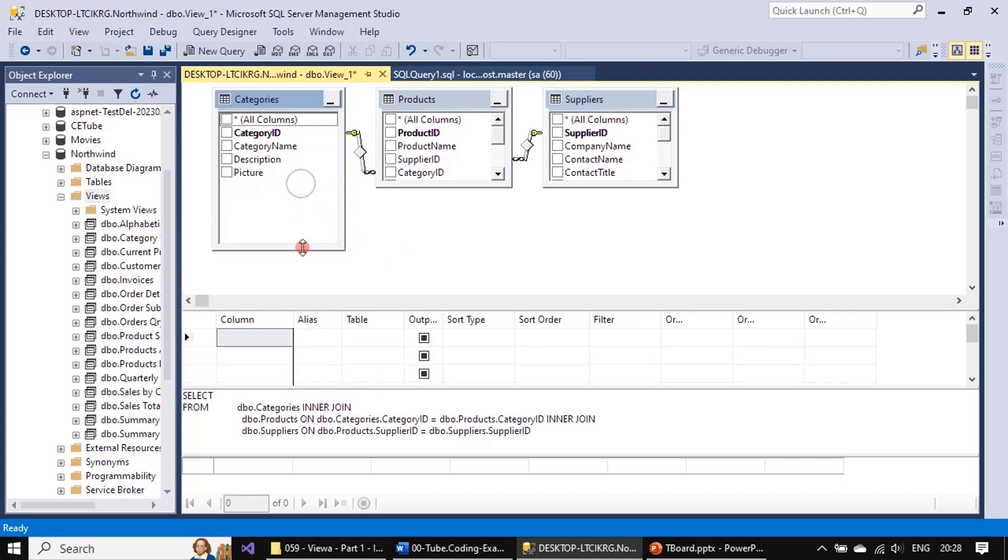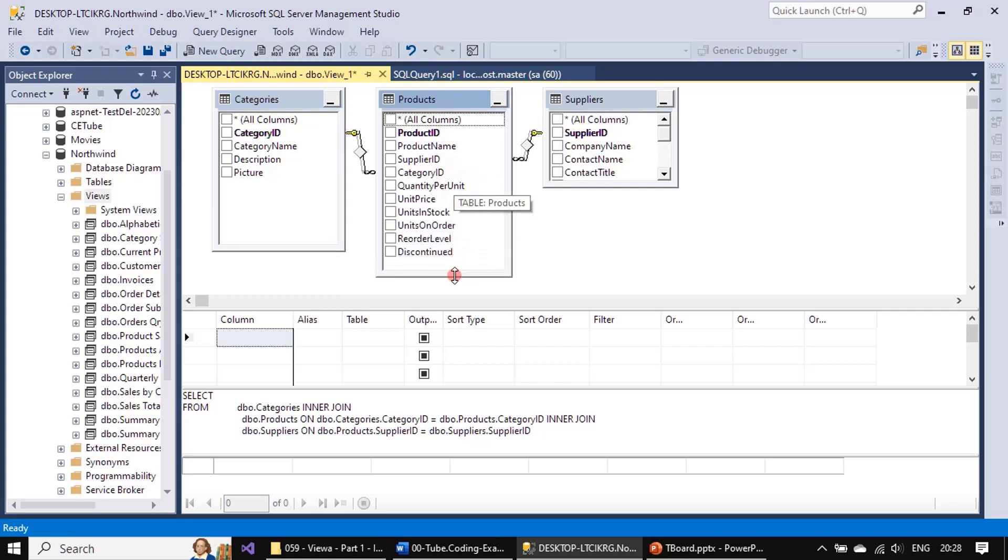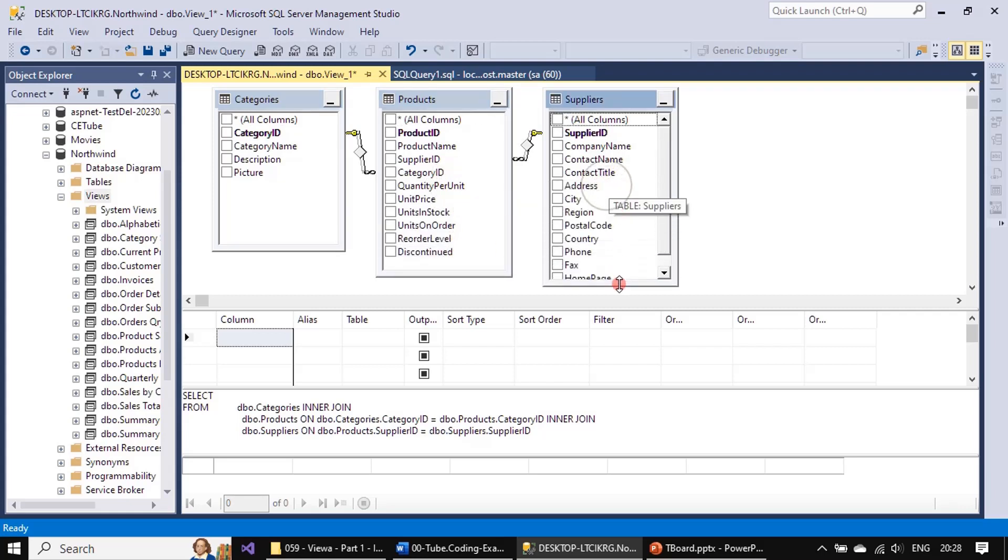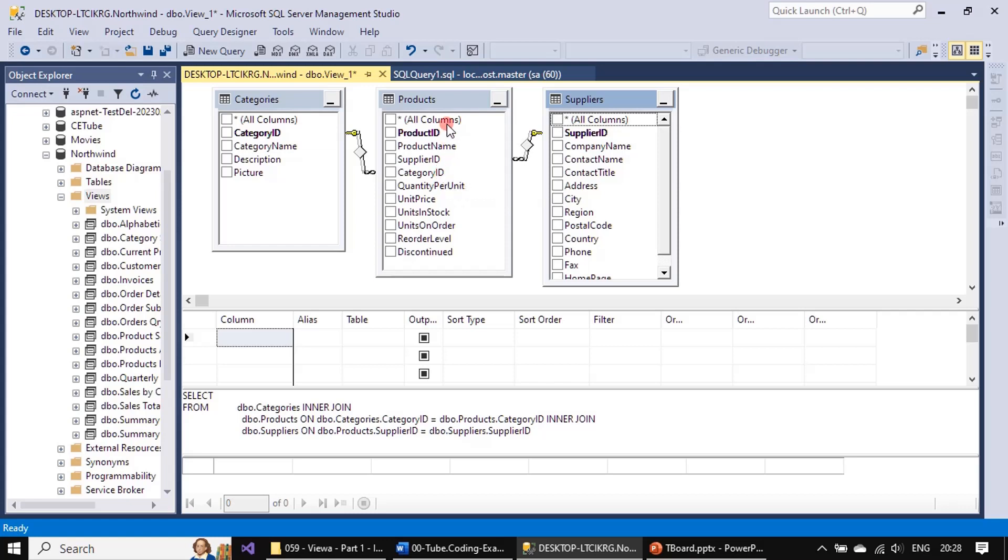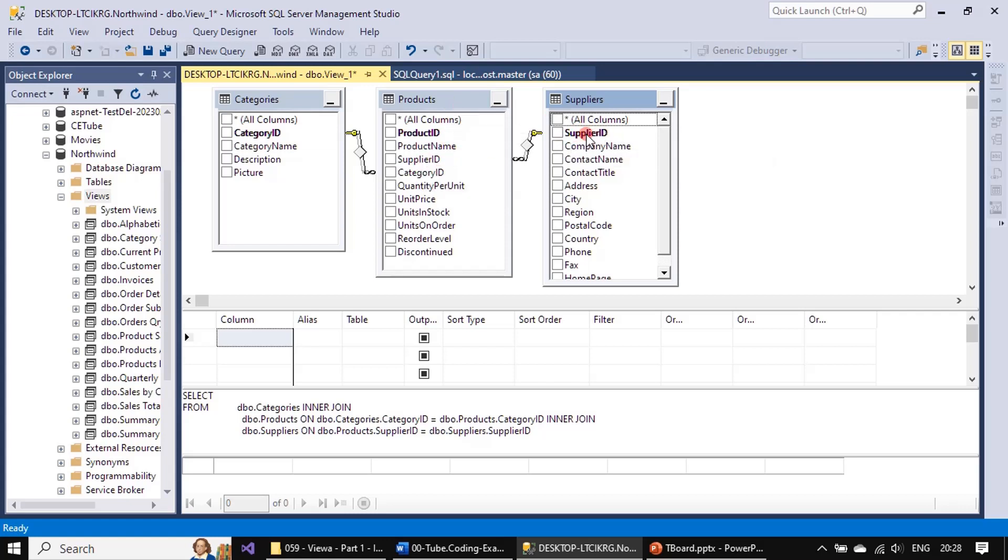Presently you can see there are three tables and SQL Server Management Studio is showing the relation as well. Category ID is mapping to Category ID in Products. Similarly, Supplier ID in Products is mapping to the Suppliers table with the Supplier ID column.